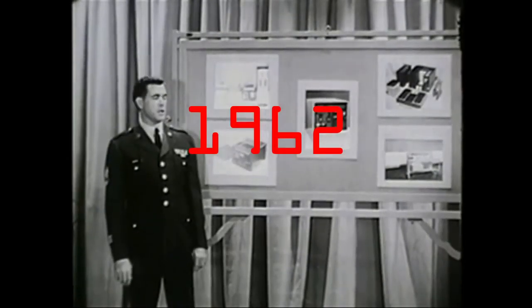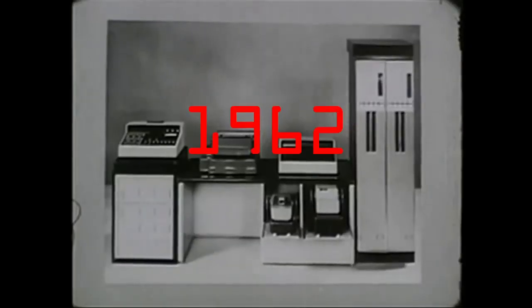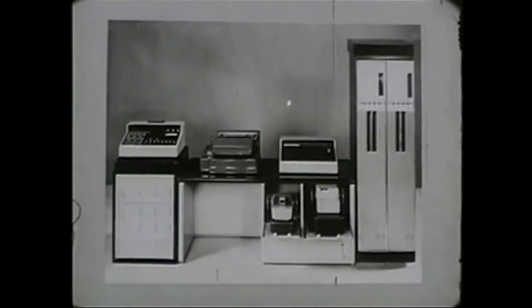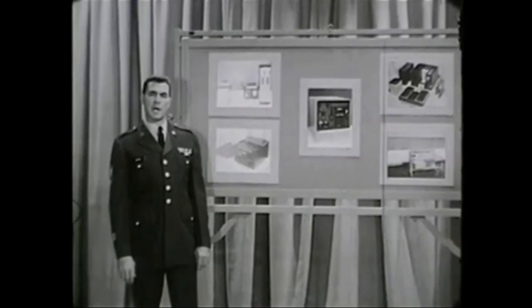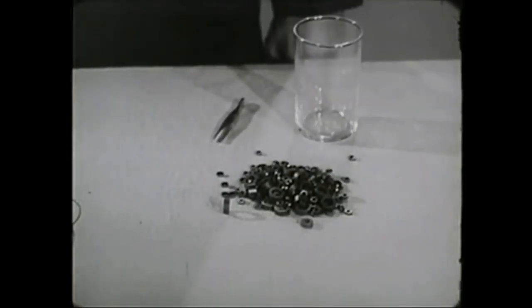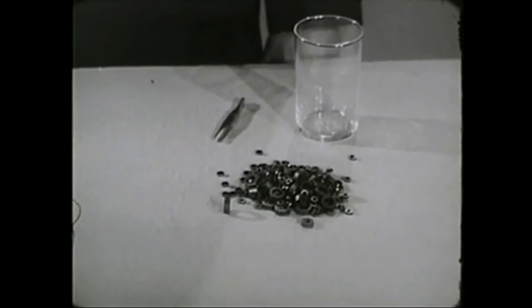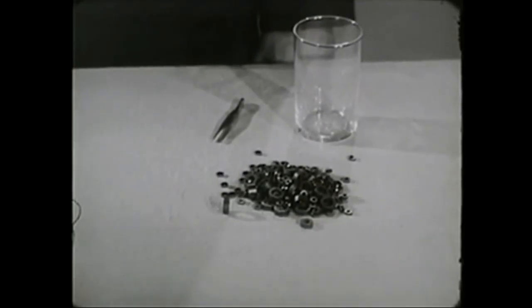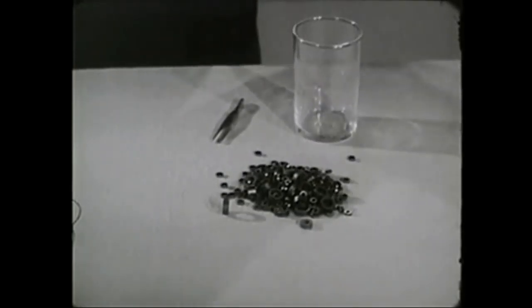Modern data processing systems like these use thousands of magnetic cores. What are magnetic cores? They are tiny rings of nickel alloy or other magnetic materials.